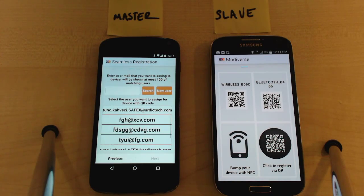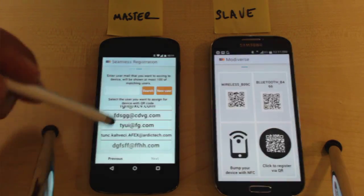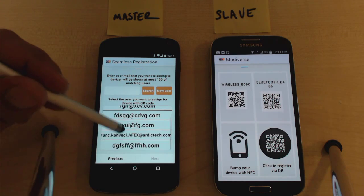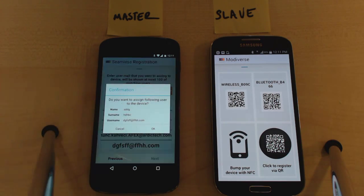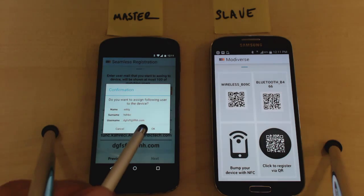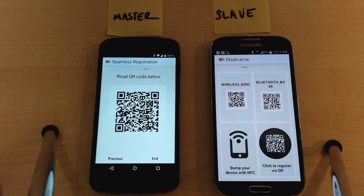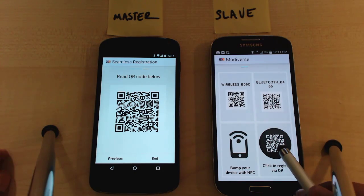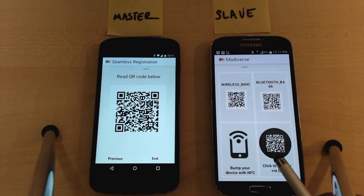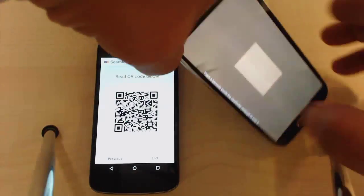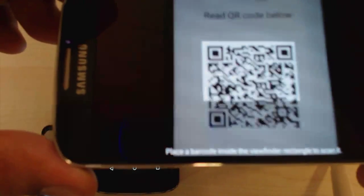Find the new user you've created on the list. The master device would like you to confirm the assignment of the target device for this user — say OK. The system creates a QR code with the necessary registration information. Hit register via QR icon on the target device, and with the target device scan the QR code on the master device.